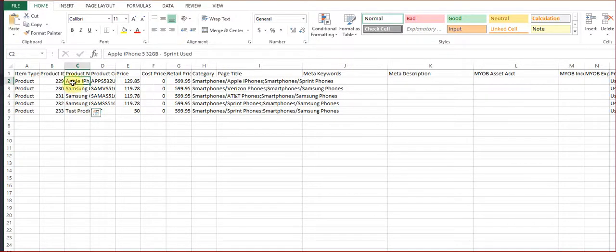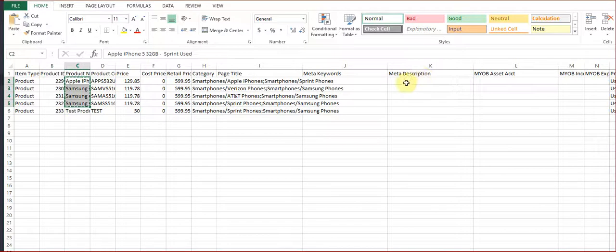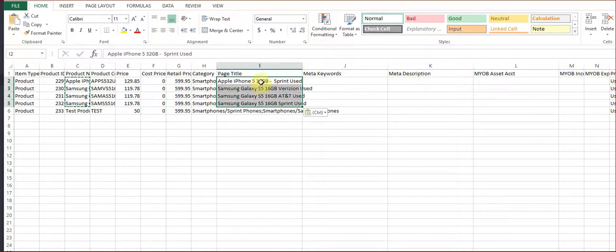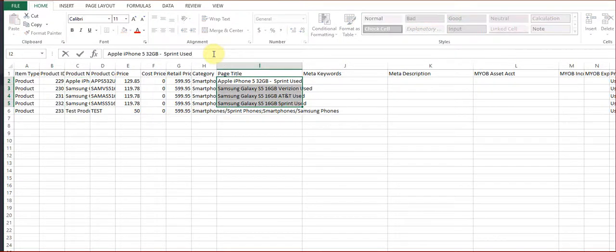So in this case here's the page title field. Now you don't want them to match your product description exactly because that's a Google SEO fault. You do want a page title, so in this case I'm just going to put the name of the store.